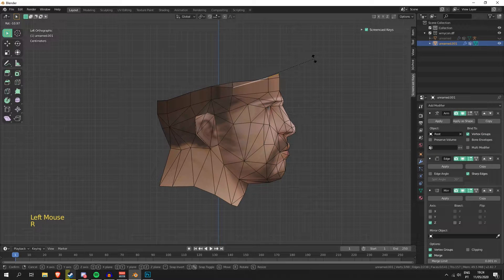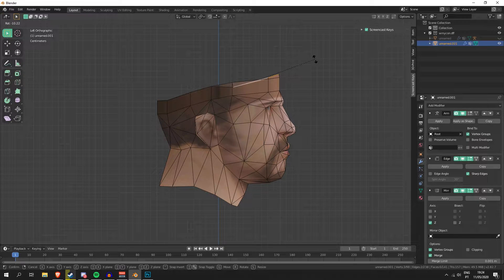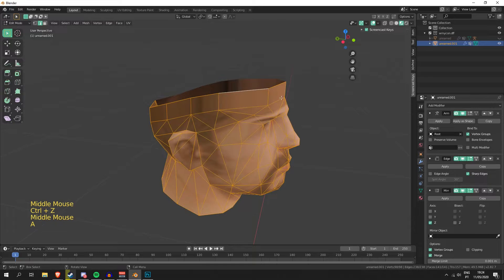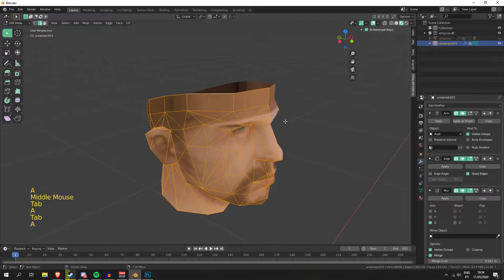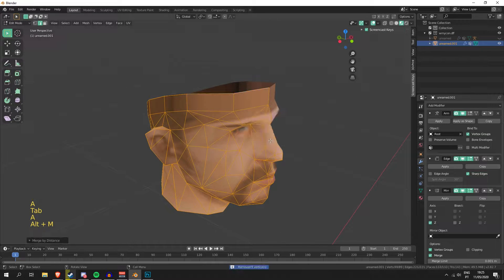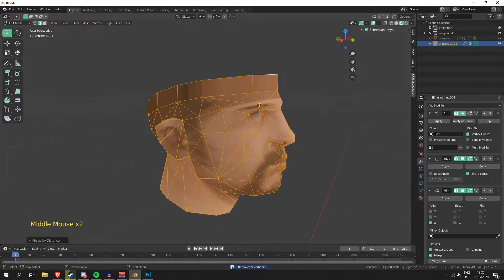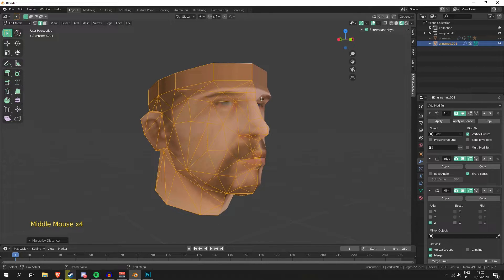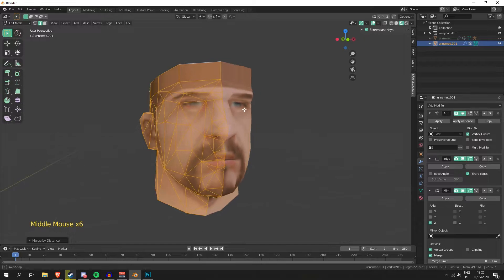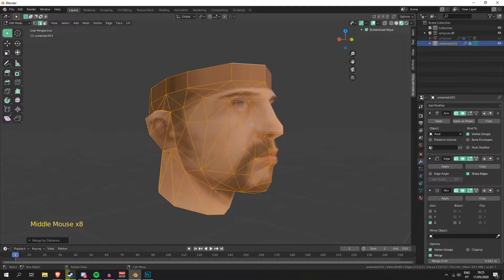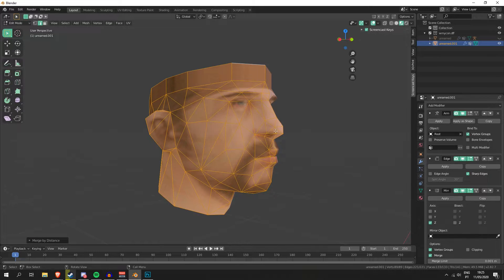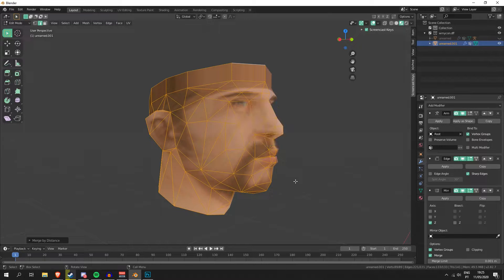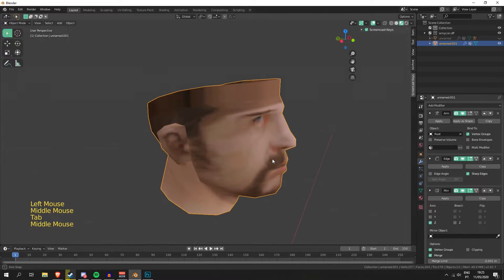Actually let's select everything, just make sure... yeah, we had some duplicate vertices. What you were seeing there is duplicate vertices. It happens sometimes, it's probably something that I do wrong that I still haven't figured out. But when you see that happening, you want to select everything, do Alt M, and then merge by distance. And that's it.